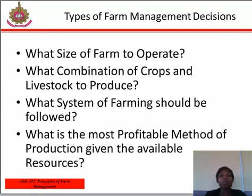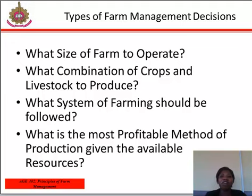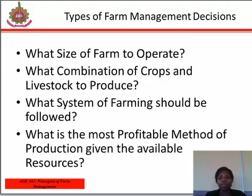There are many decisions or problems confronting farmers on the farm. The solution to these problems will determine to a large extent whether a farmer or farm manager is going to be successful or not. The types of problems facing farm management include: what to produce, which will depend on factors like the type of crop cultivated or animal reared, the amount of resources available, the land tenure system of the area, and the type of equipment available.